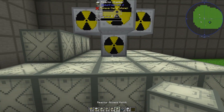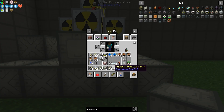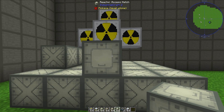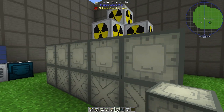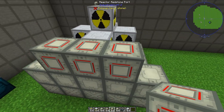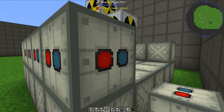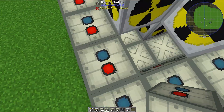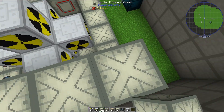Now I can continue building up the reactor pressure vessel. We will need to use at least one of each type of the reactor pressure vessel blocks, and we can put them anywhere in the structure. For example, I like to put my reactor access hatch right here, but I can add as many as I want. The reactor redstone ports and fluid ports can be placed anywhere as well. Most designs use at least two reactor fluid ports; some designs use quite a bit more.